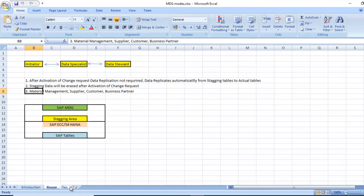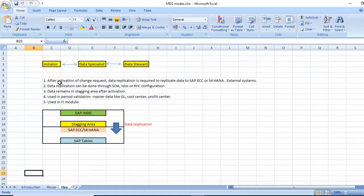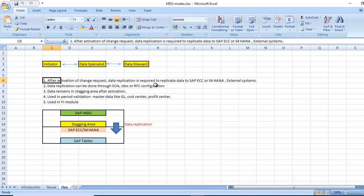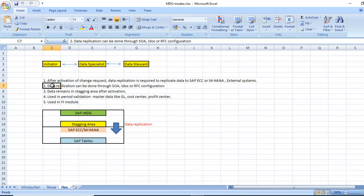Another one is flex mode. After activation of the change request, data replication is required manually. We need to do manually from MDG system to SAP ECC or HANA or external system. Data replication can be done through SOA configuration, ad hoc, or RFC configuration.